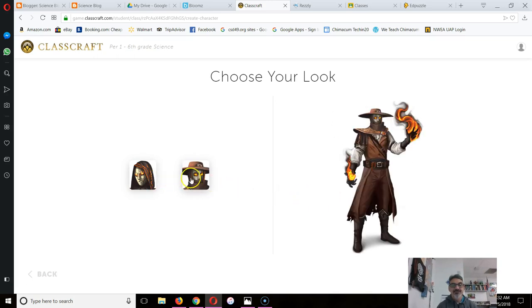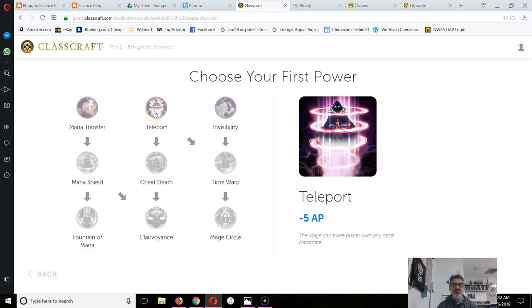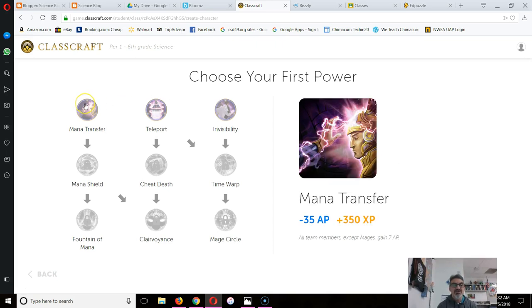Let's see. I'll select this. Choosing your first power is important. Sure, you can choose teleport and be happy when you trade places with somebody else in the classroom. But when your team needs mana, you can't give them any because you don't have that power.